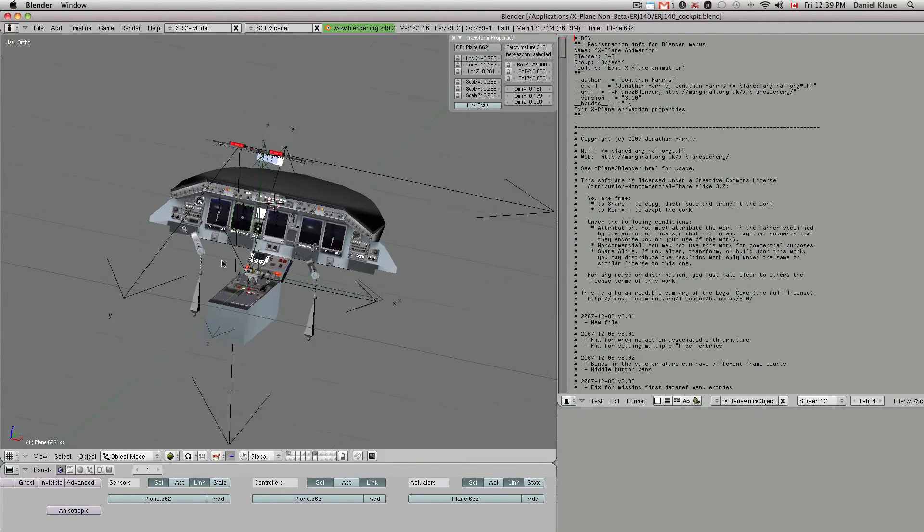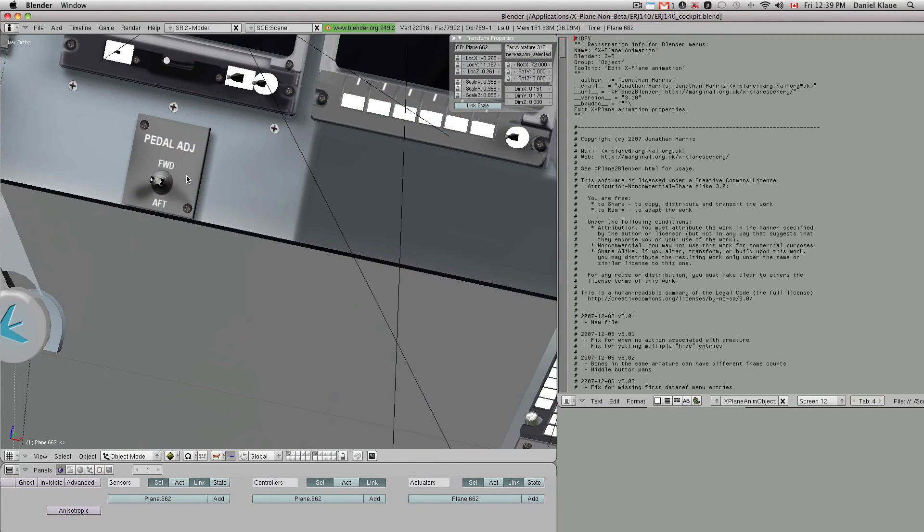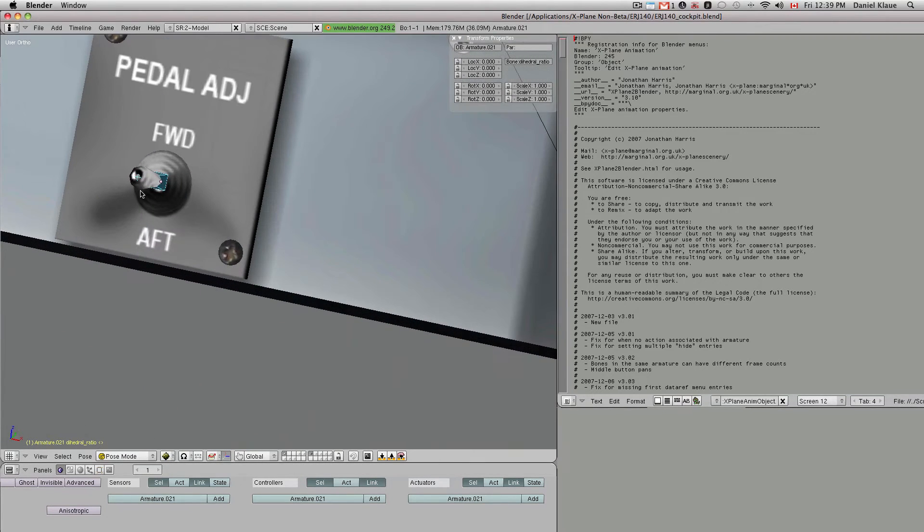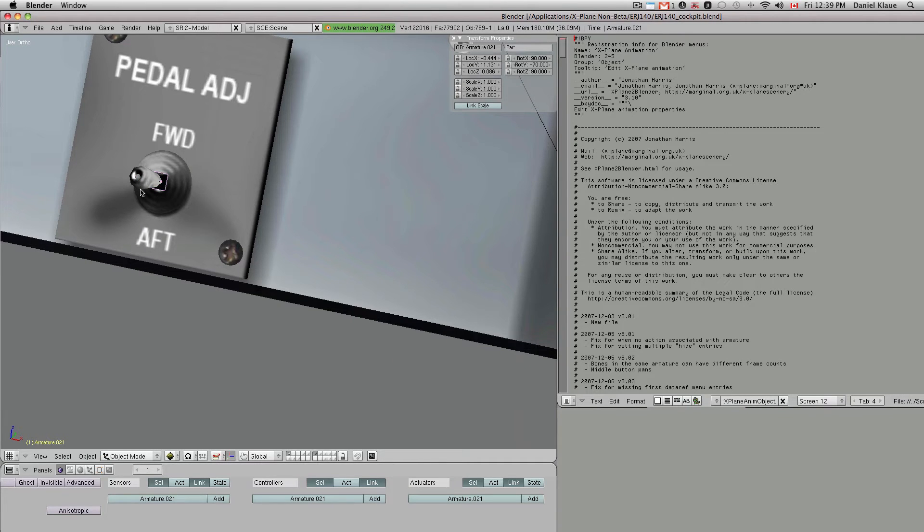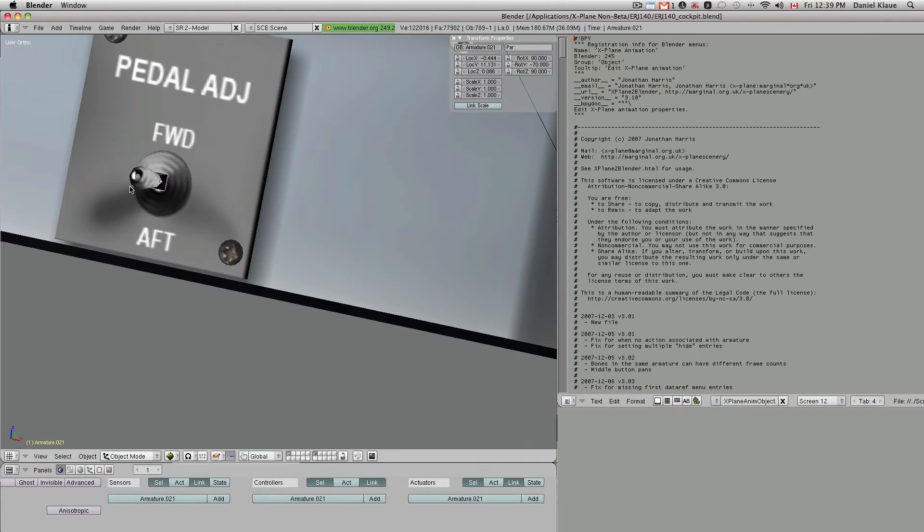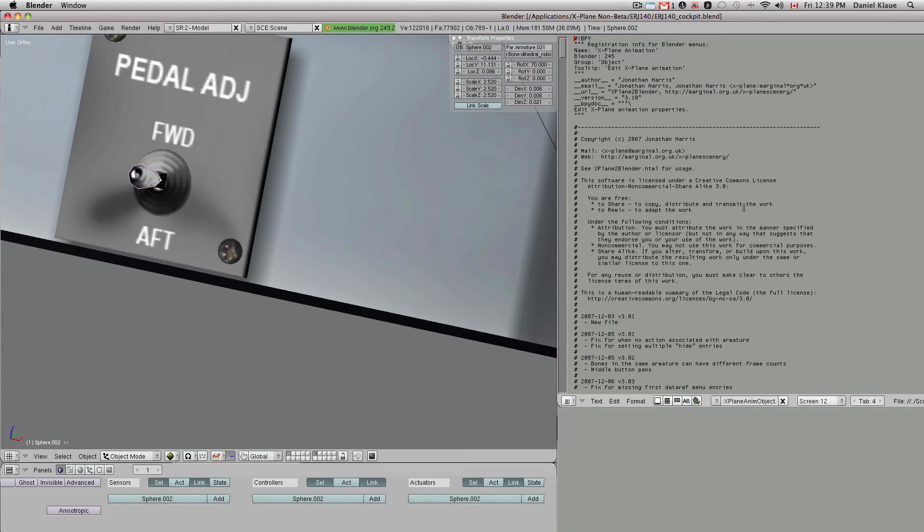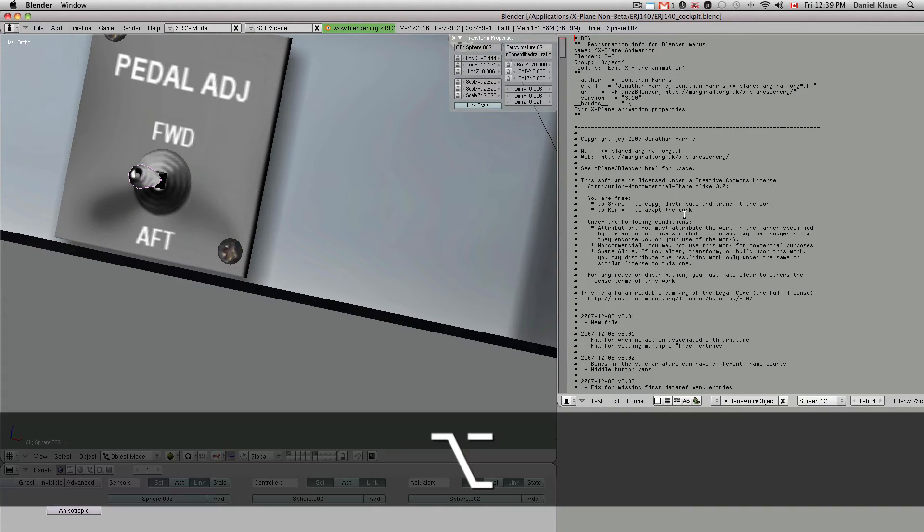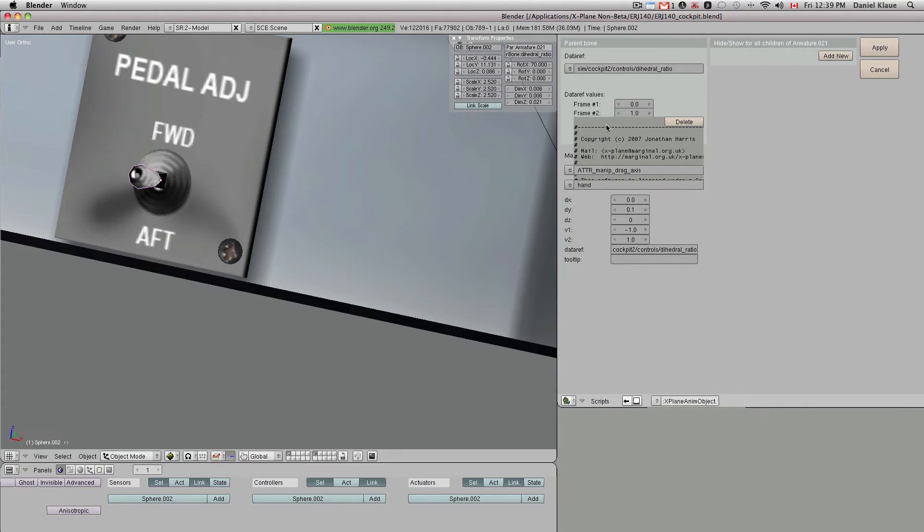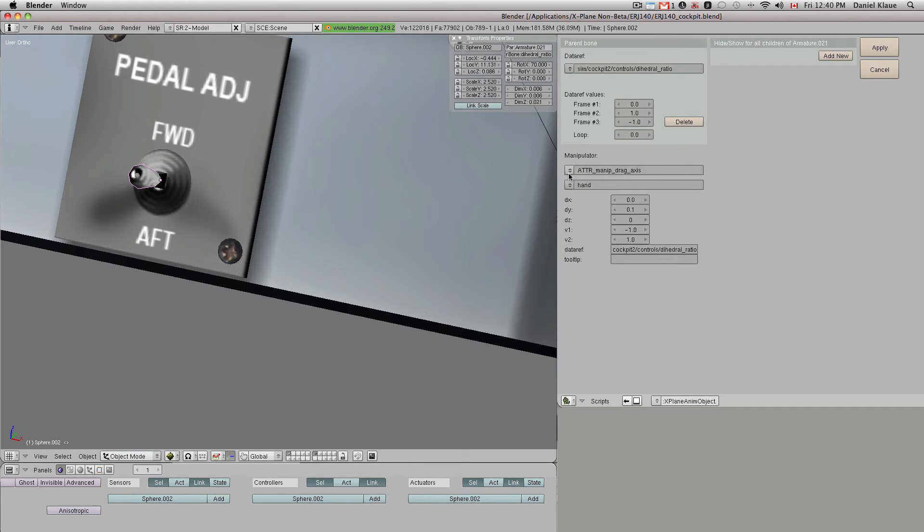But basically the way it works is now I can select an object that I want to animate. See here we have, for example, a pedal adjustment button that is already parented to an animated bone. So if I go here and select the parented object and then put my mouse in the script window and hit Alt-P, it brings up the same interface as we were seeing before. This is a little bit buggy for me sometimes. I don't know, sometimes I get double layer stuff.